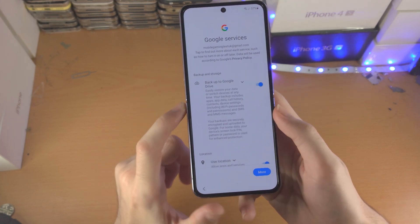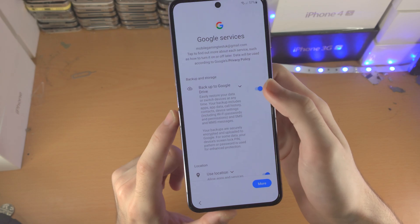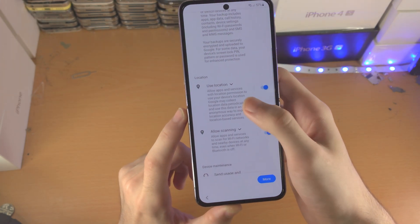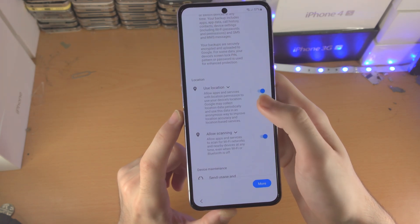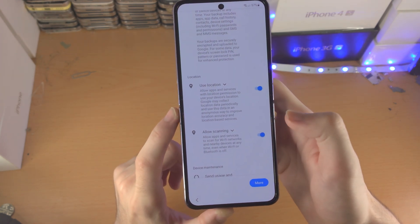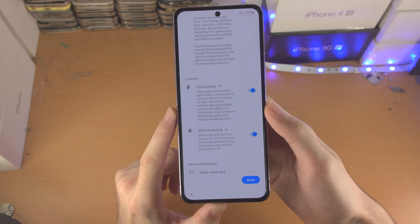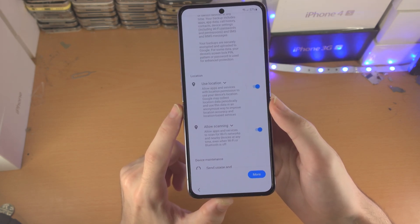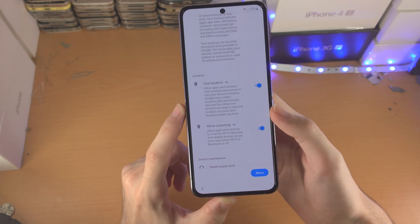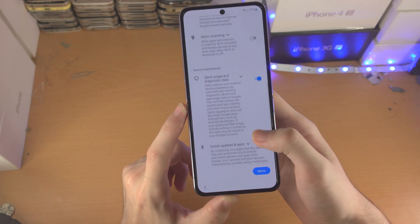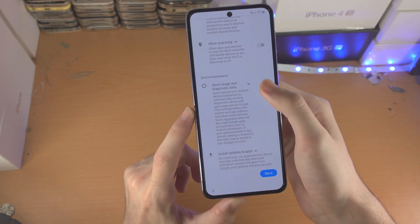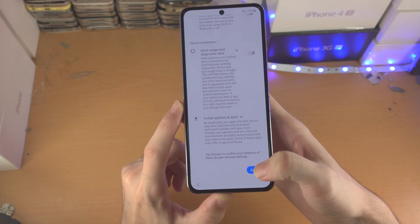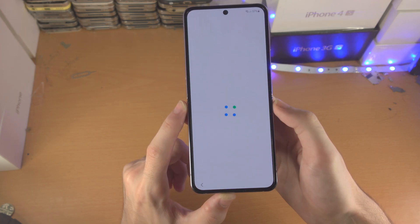Now we have Google services. So backing up to Google Drive — if you want that on, you can. I'll personally have that off. Use location — I'm going to keep that one on. Allow scanning — this allows Google to know your exact location even if Wi-Fi and Bluetooth is off, which I don't want, so I'll turn that one off. Send usage and diagnostic data — I'll keep that one off as well. Once you scroll to the very bottom, tap on accept.